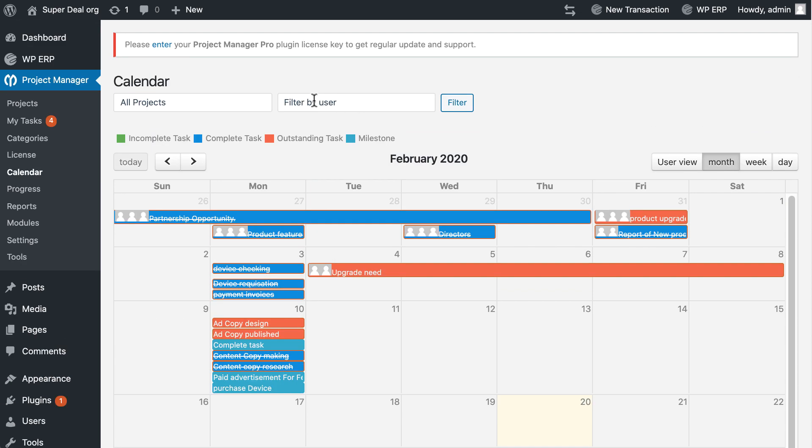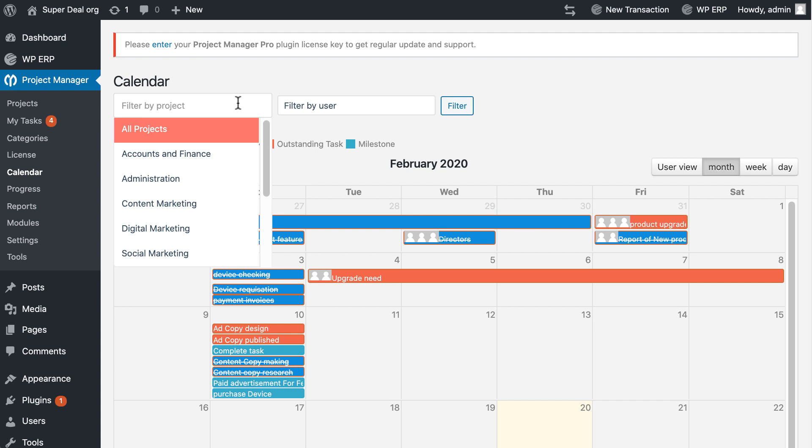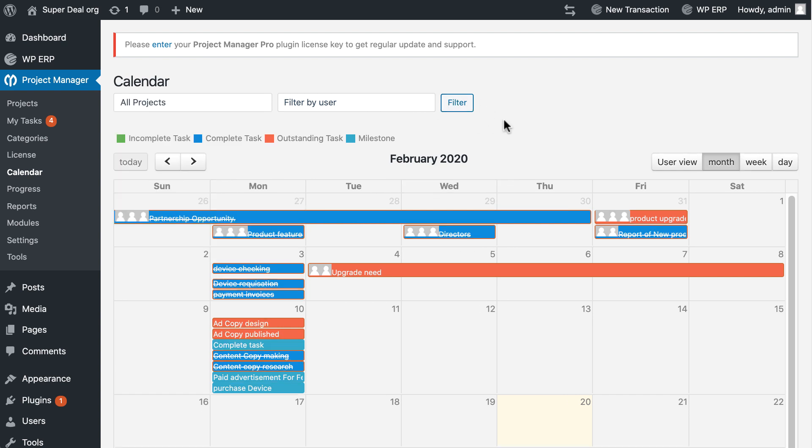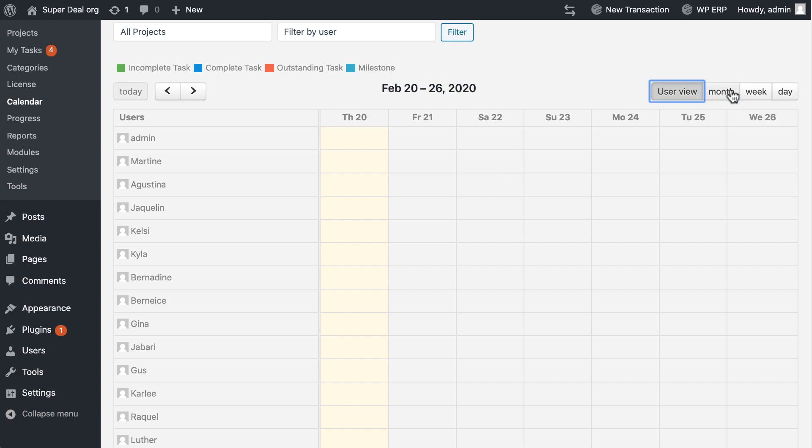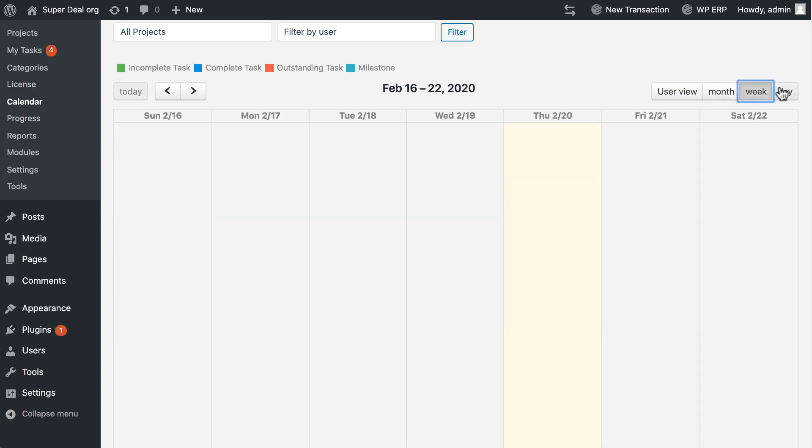You can filter by user, filter task by project wise. You can see your calendar by user, month, week, or day mode.